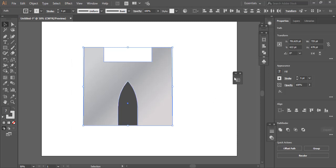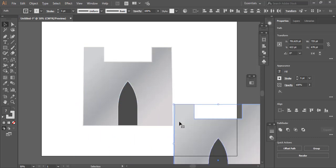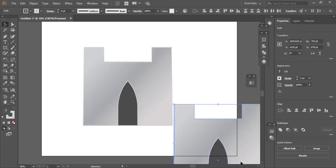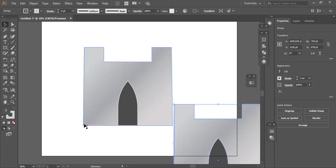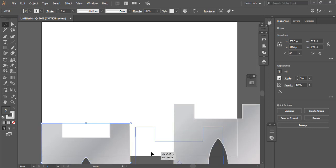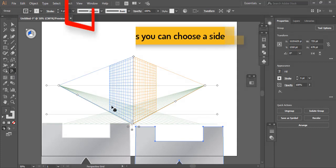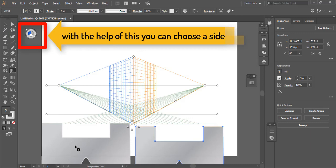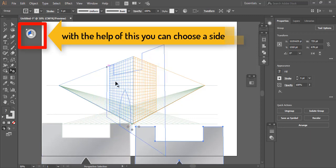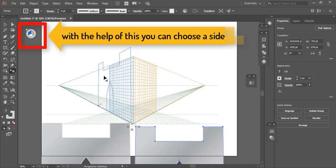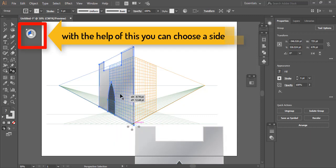Copy. Take a copy with Alt. Group it with Ctrl+G and group this with Ctrl+G. Now take it here — open perspective grid. First of all we will break this one and put it here.